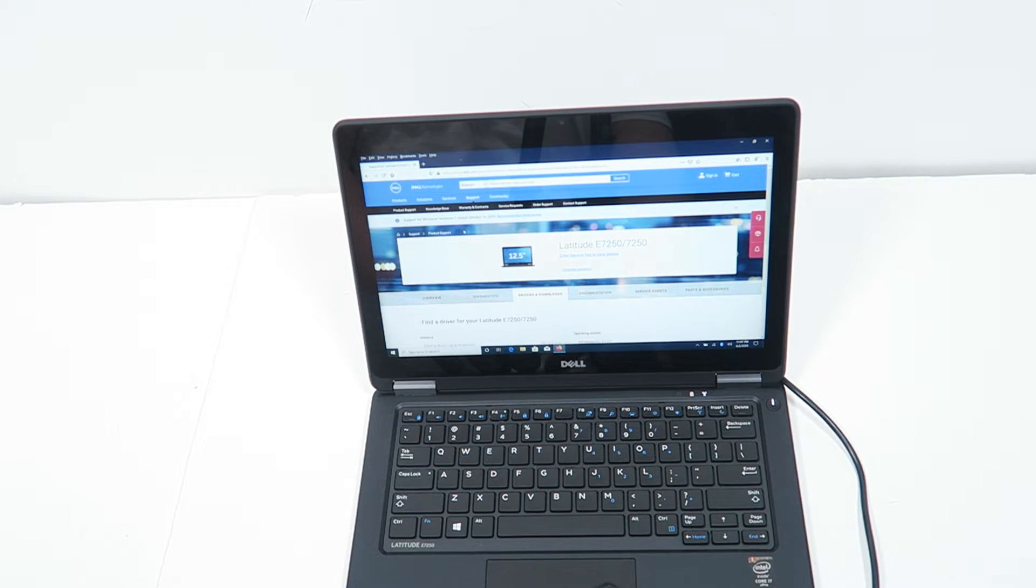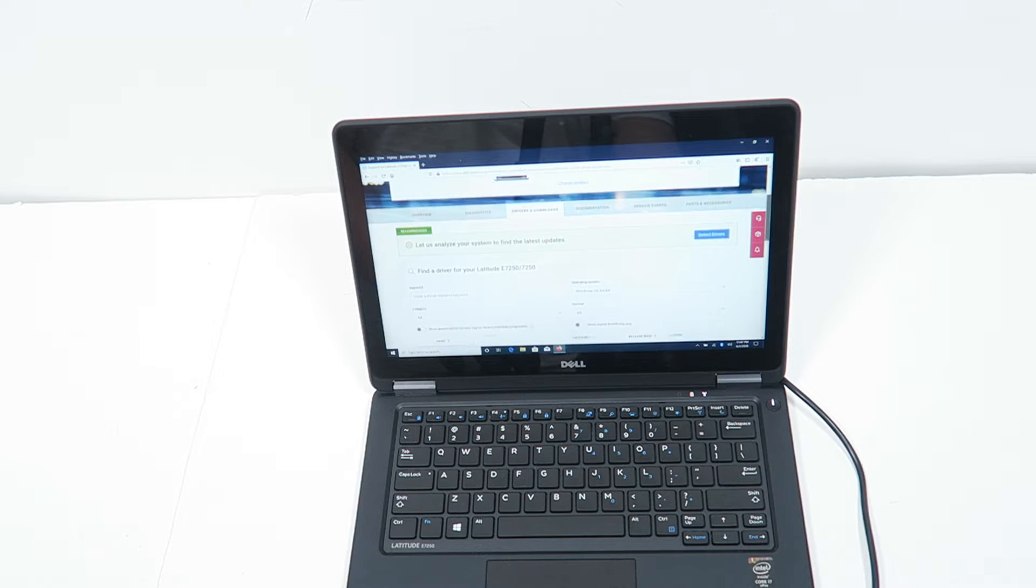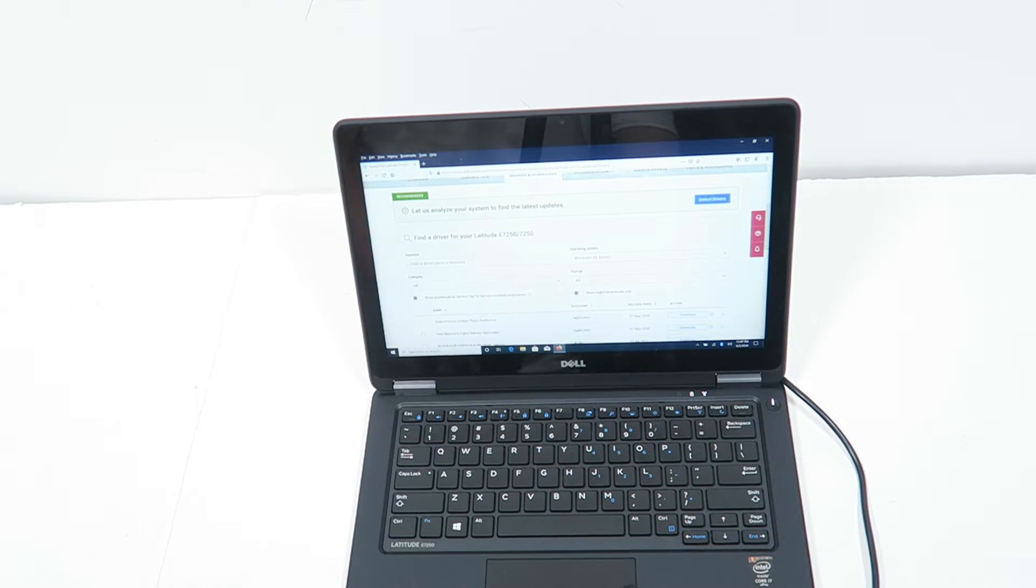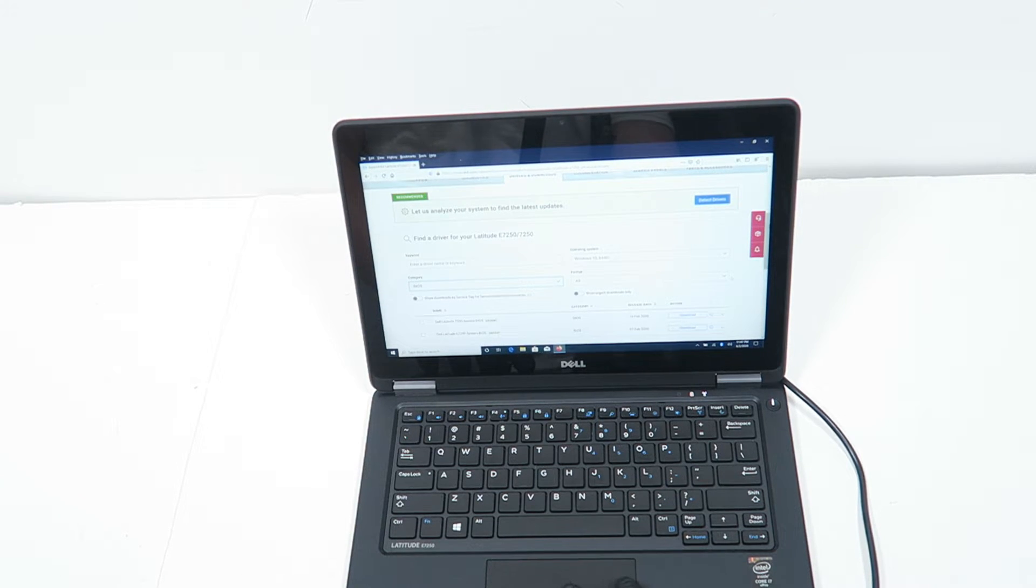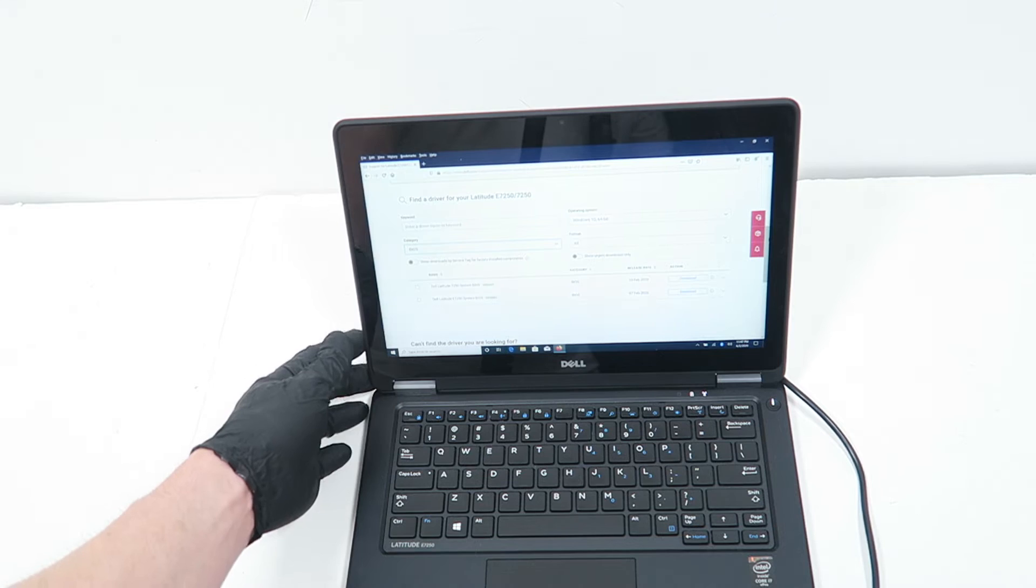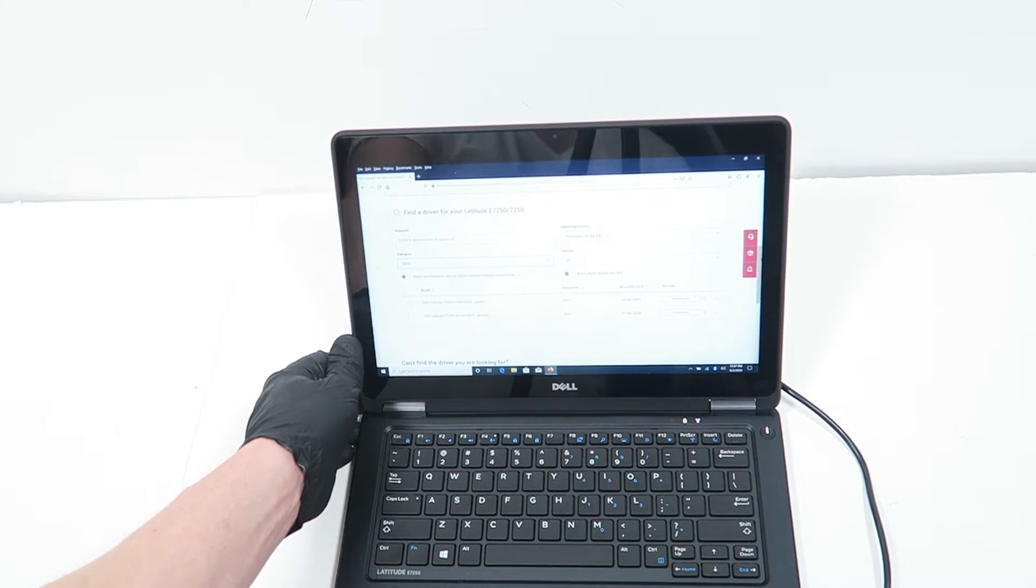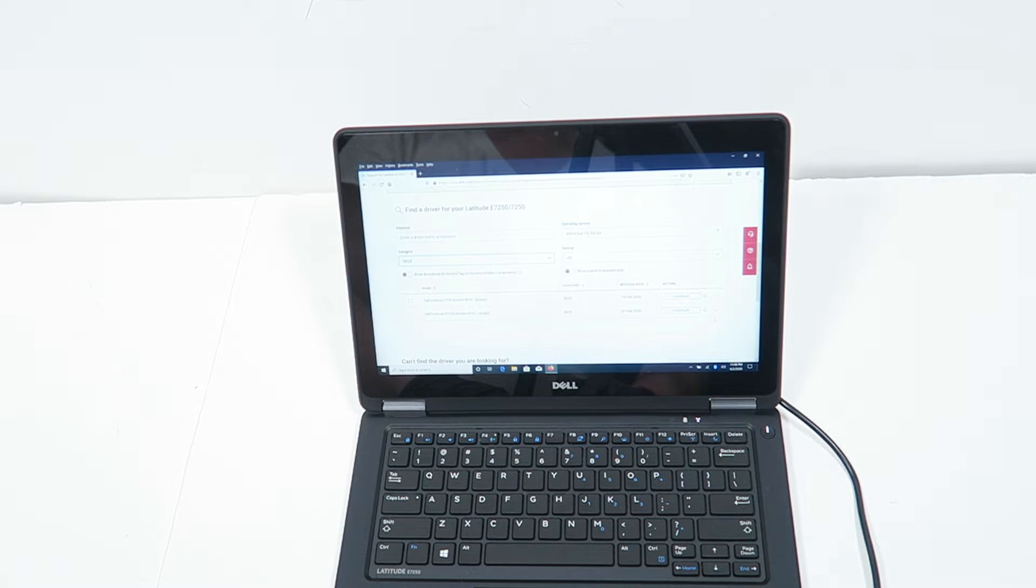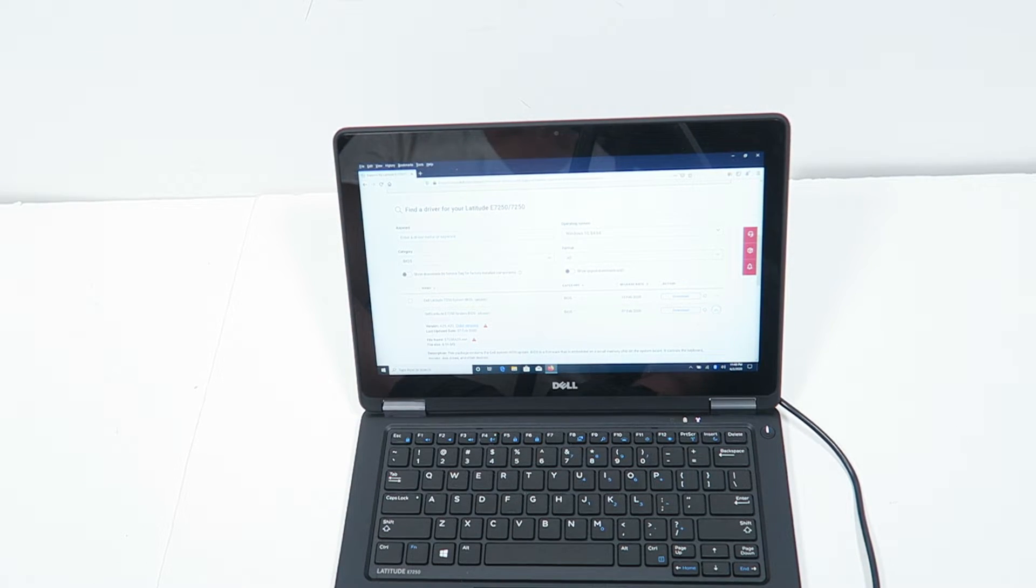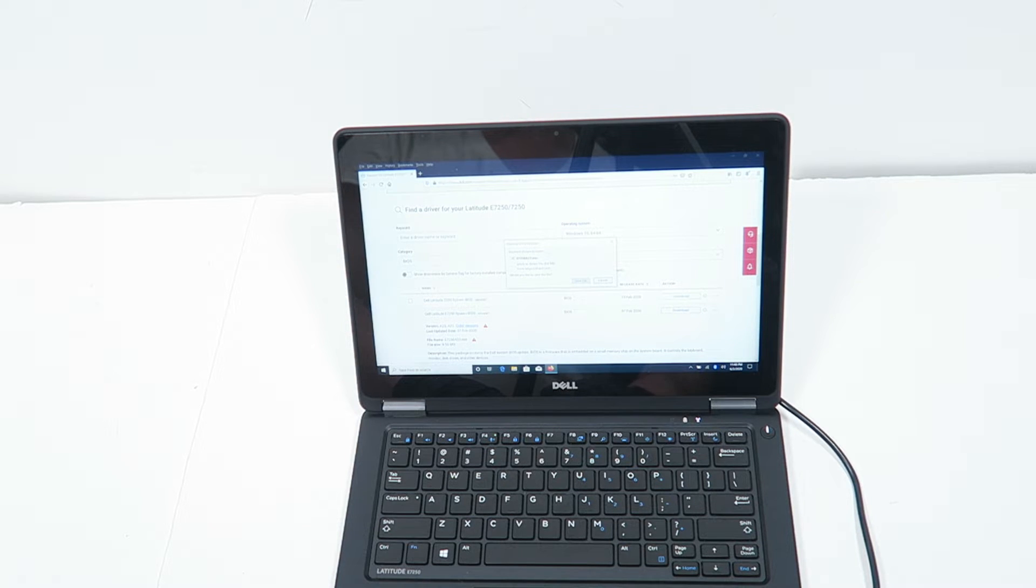Drivers, I'm going to the category and click on BIOS. You're going to download the BIOS they have. Right now the latest one is actually A23, so you click on download.